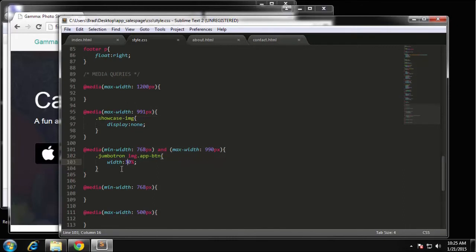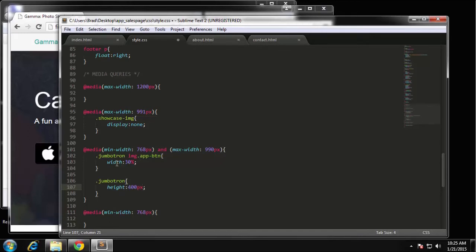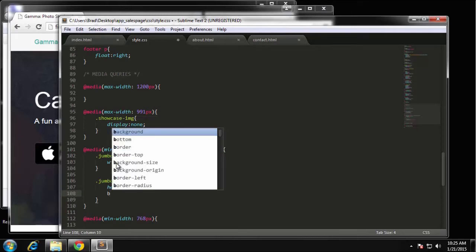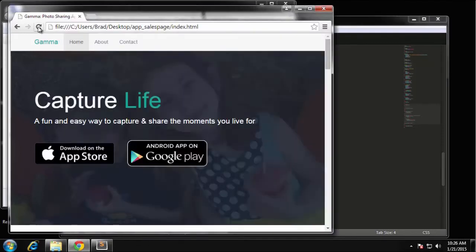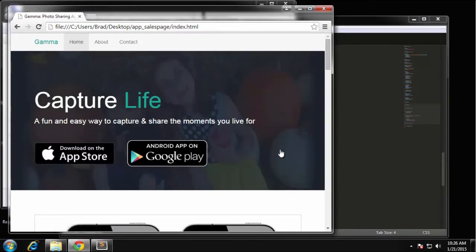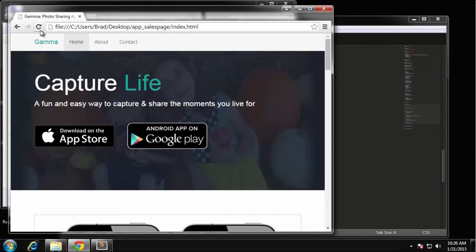We now have a little too much space under the buttons, so I want to change the height of the jumbotron. In the same block, we say .jumbotron with height 400 pixels, marked important so it overwrites the default. I also want to change background-size to 100% 100%. Then to fix the h1 being too low, we add .jumbotron h1 with margin-top of 10 pixels. That looks better.